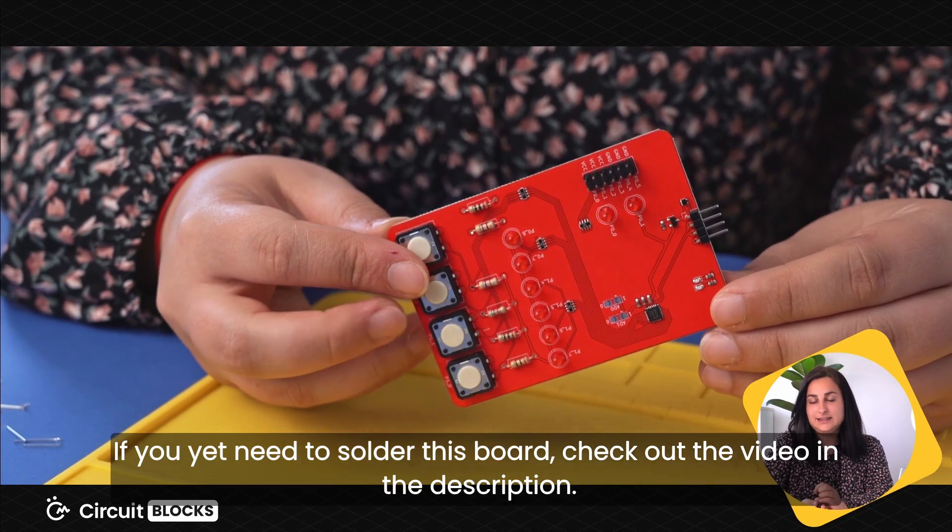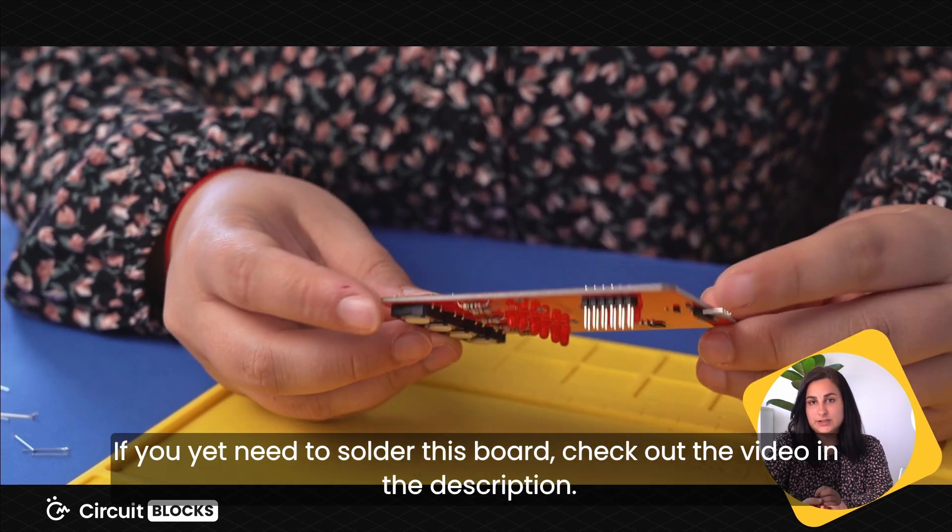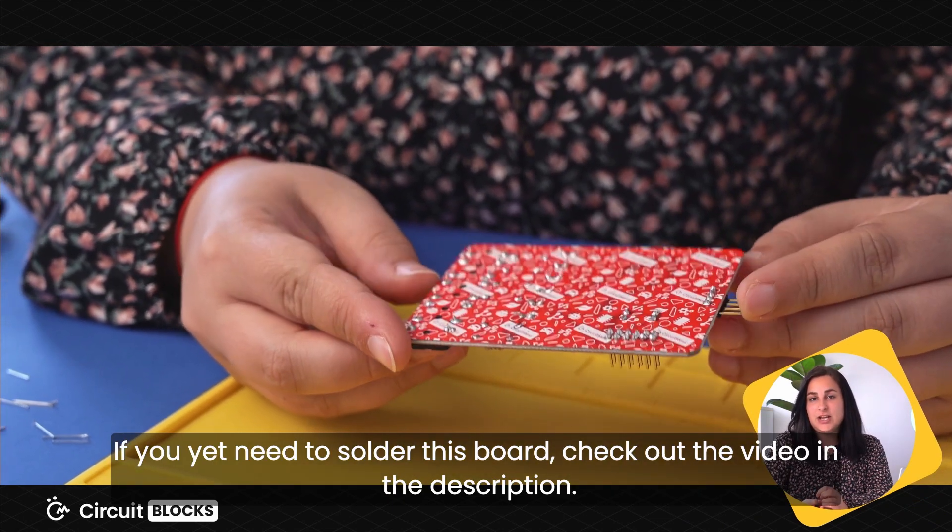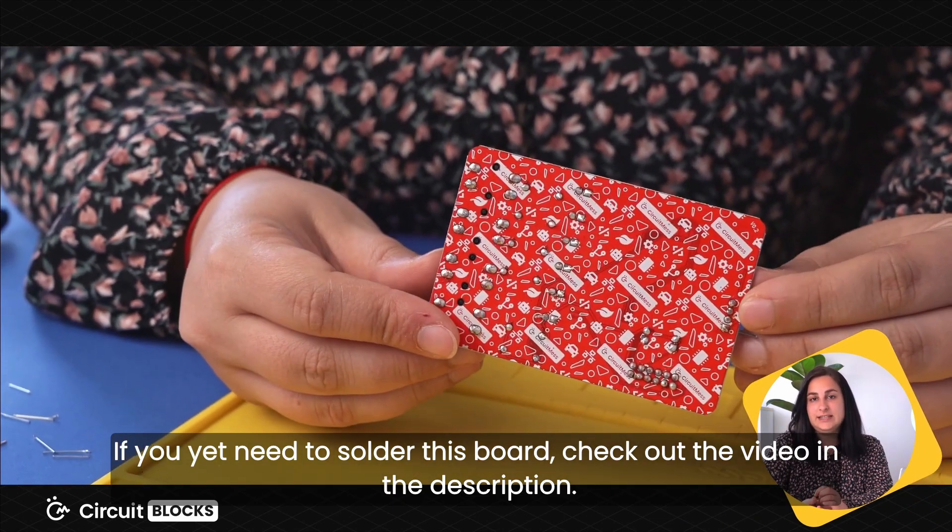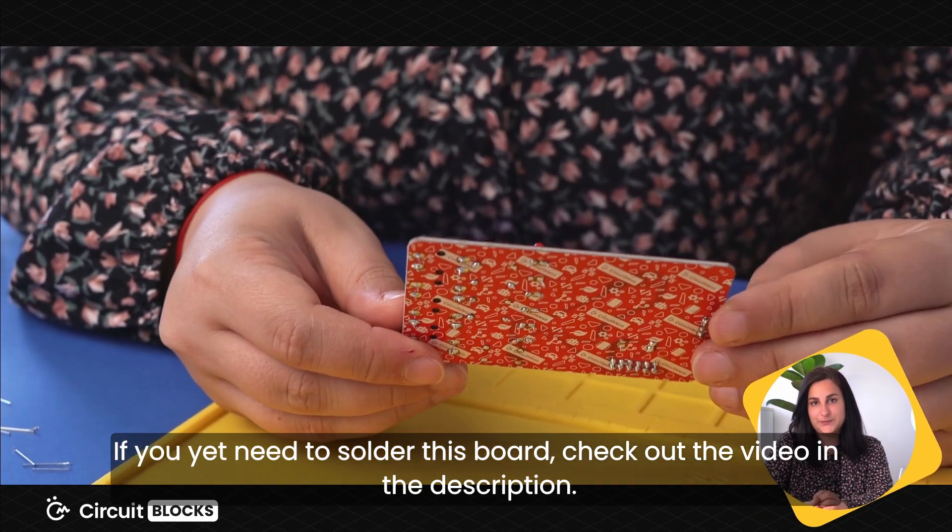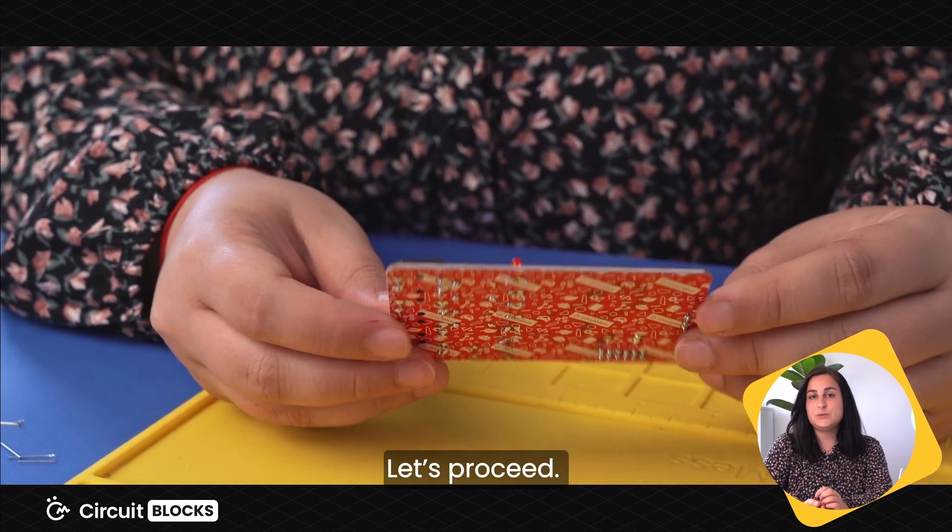If you need to solder this board, check out the video in the description. Let's proceed.